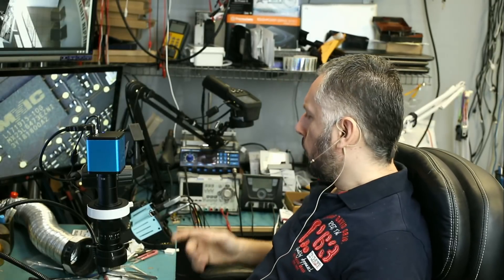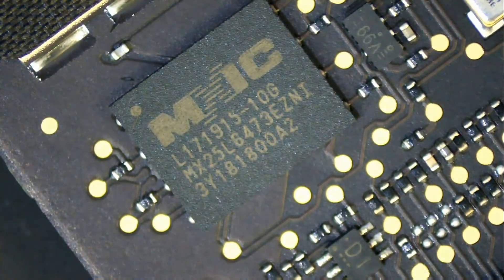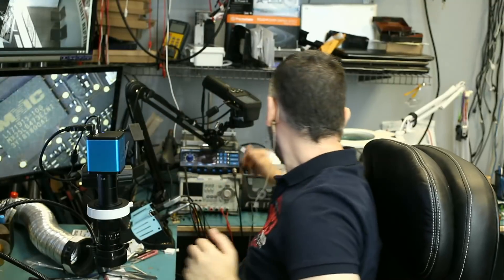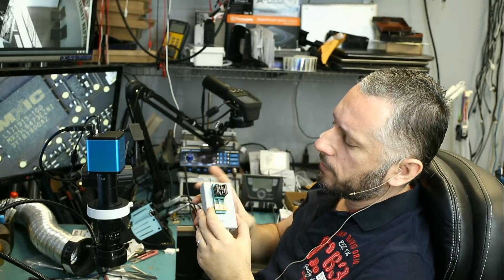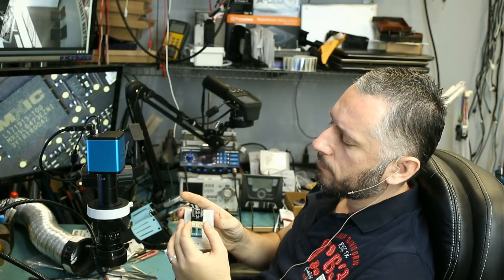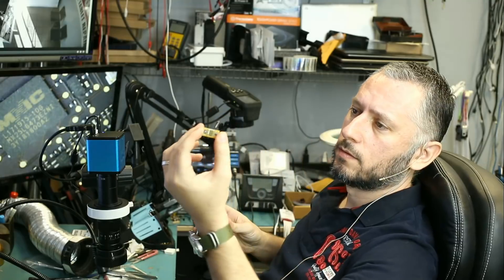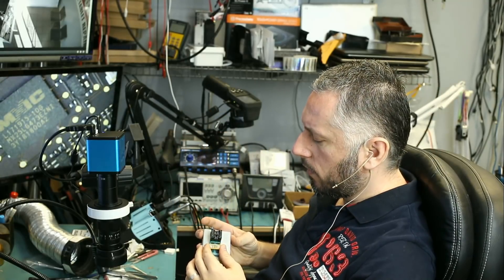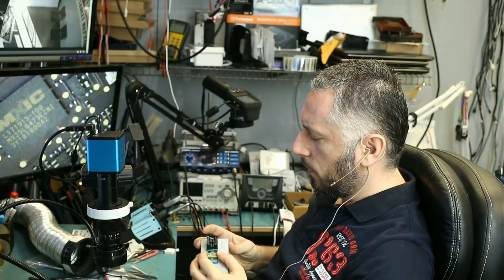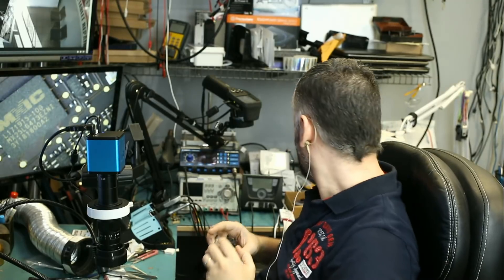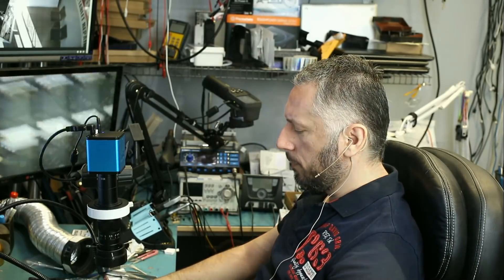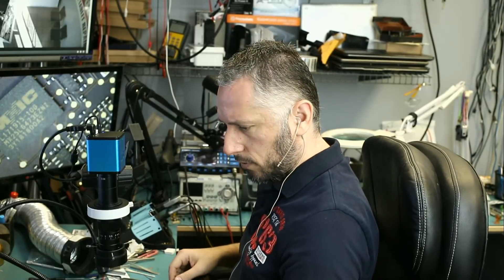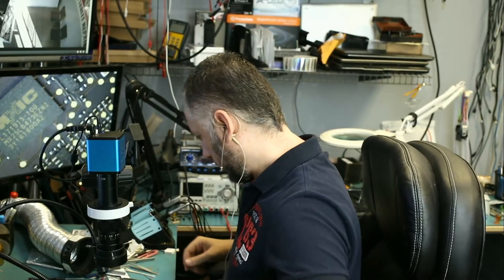What we're going to do is de-solder that chip and solder it onto an adapter that we have. Once the chip is soldered on, then we're going to program the chip with a good firmware that doesn't have a password, solder the chip back on, and we should not have any password issues. Let's go ahead and remove that chip. The first thing I want to do is apply some flux onto the chip so we can remove it.